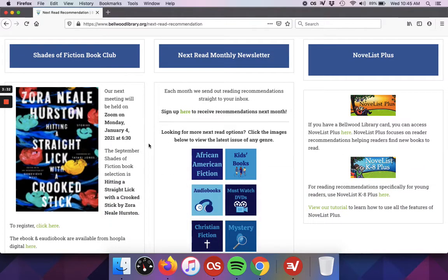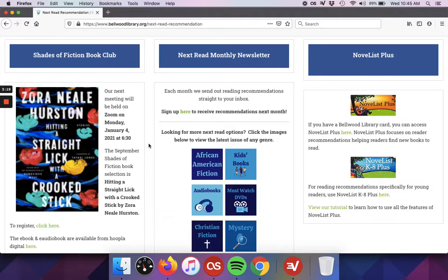On the left, you'll see some information about our book club, and on the right, we have information and links to Novelist Plus and Novelist K-8 Plus. We do have a YouTube video that you can watch about how to use Novelist if you're interested. And then in the center, we have the information on the Next Read monthly newsletters.